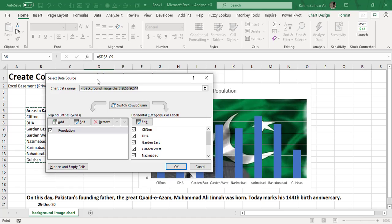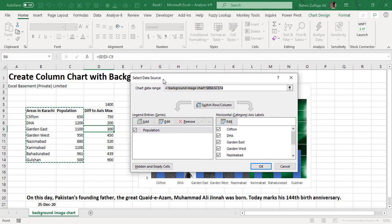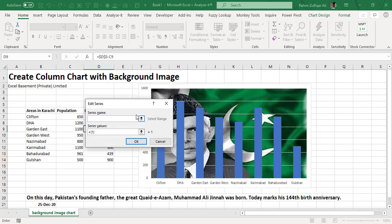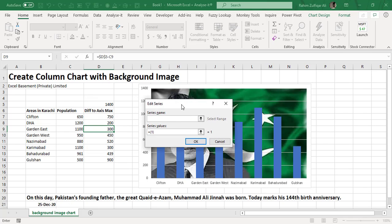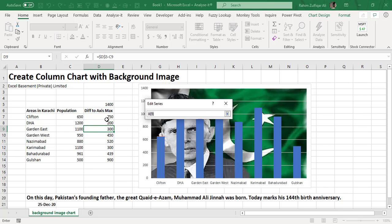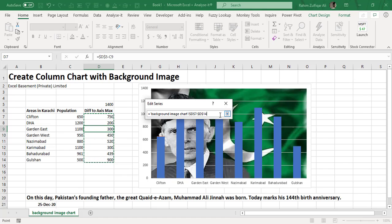From this window, I will click on the Add button. I need to add one more axis. The title would be 'Difference to Axis Max,' and the series values range is starting from D7 to D14.